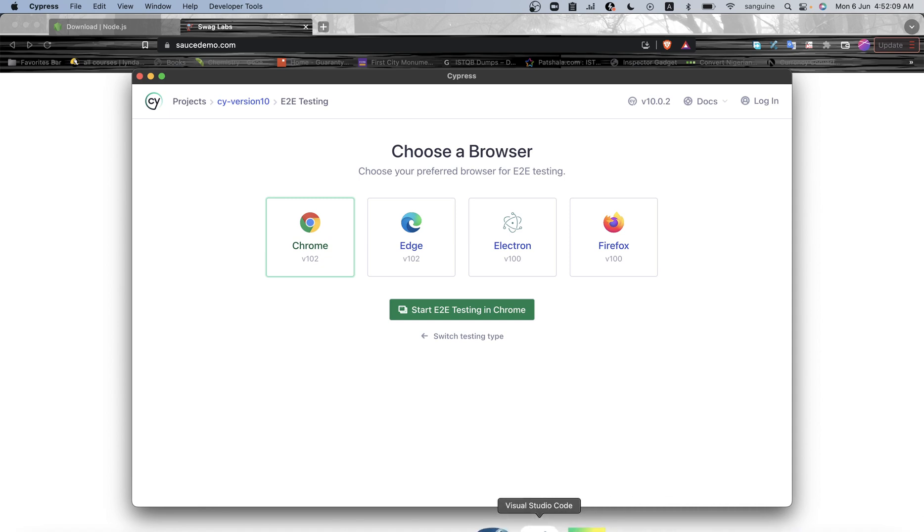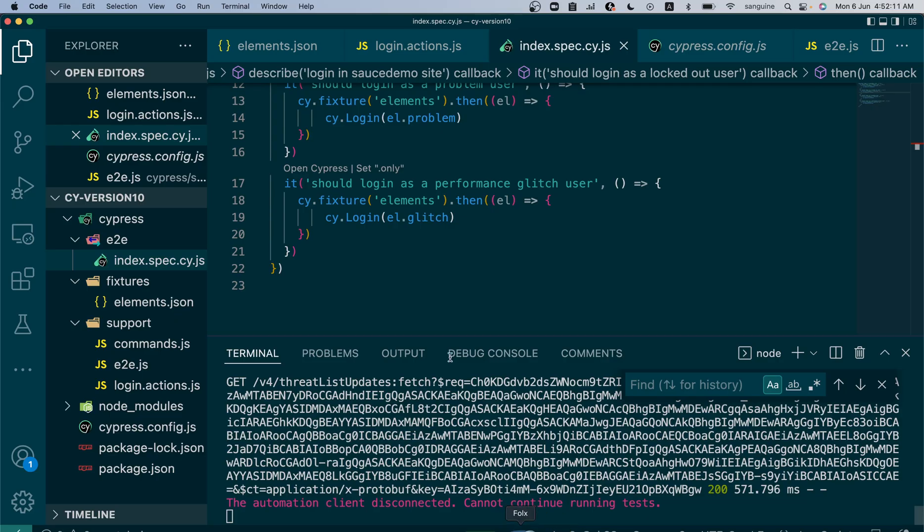Why do we create environment variables in Cypress or any scripting tool? We create environment variables when you have some sensitive data you don't want to pass along into your CI/CD pipeline, or where you have variables that tend to change based on the environment.